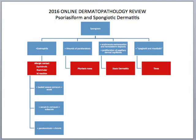A couple of disclaimers before we start. When you're looking at anything under the microscope for DermPath, you always want to make sure that you get your histologic differential diagnosis, use clues to lead you to the right diagnosis, and then make sure that that correlates with what they're seeing clinically.